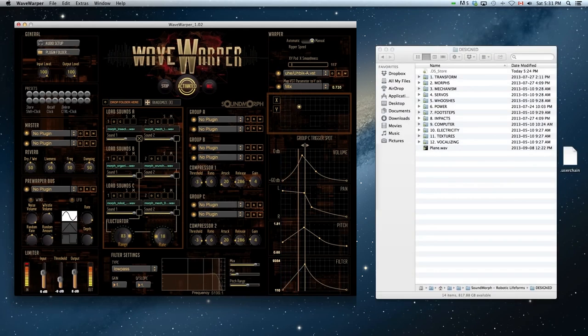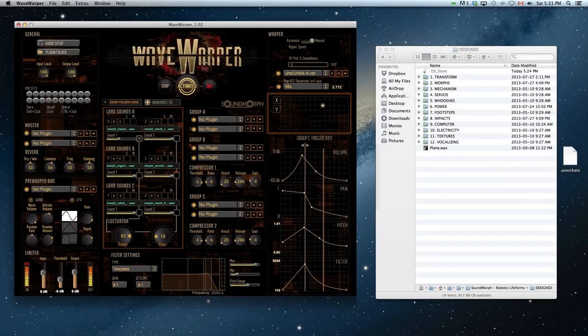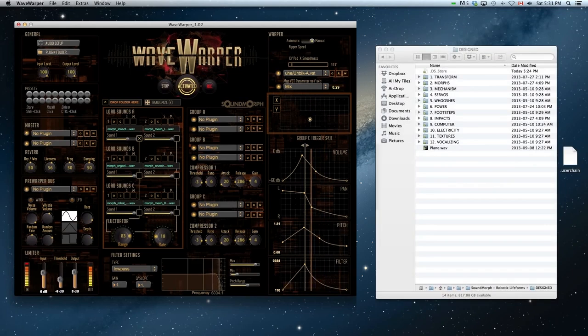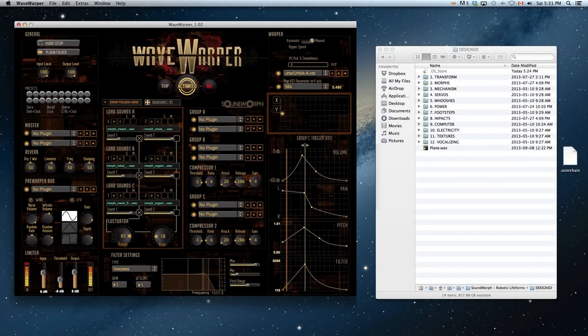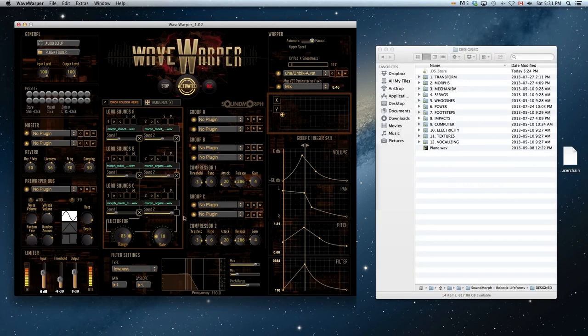Here I'm controlling the XY pad. You can quickly randomize your folder by clicking the DICE button.